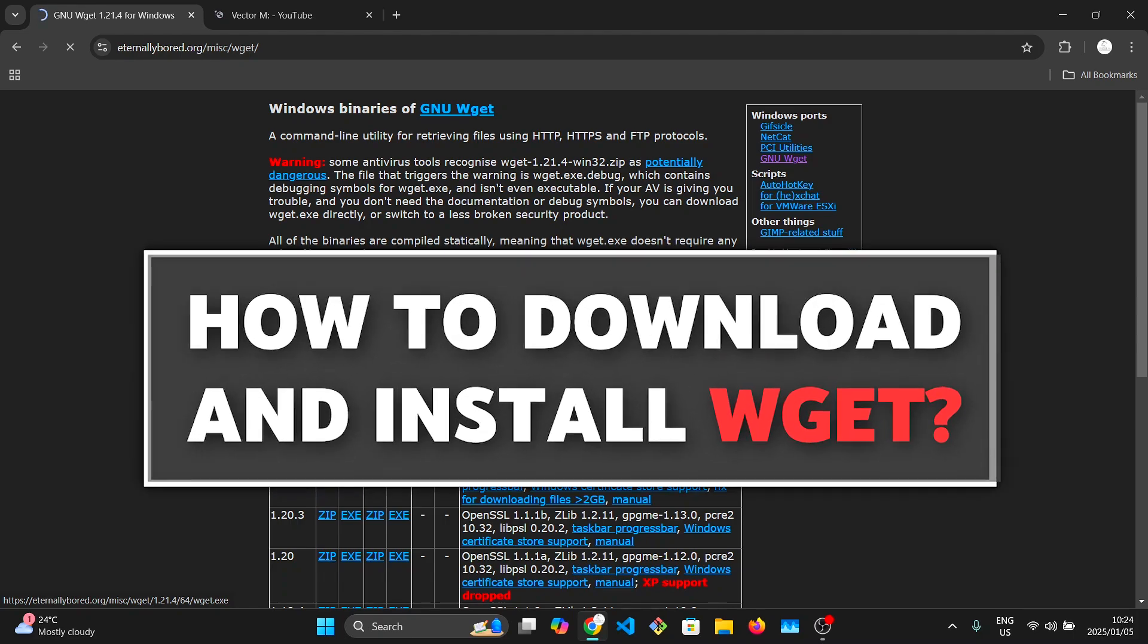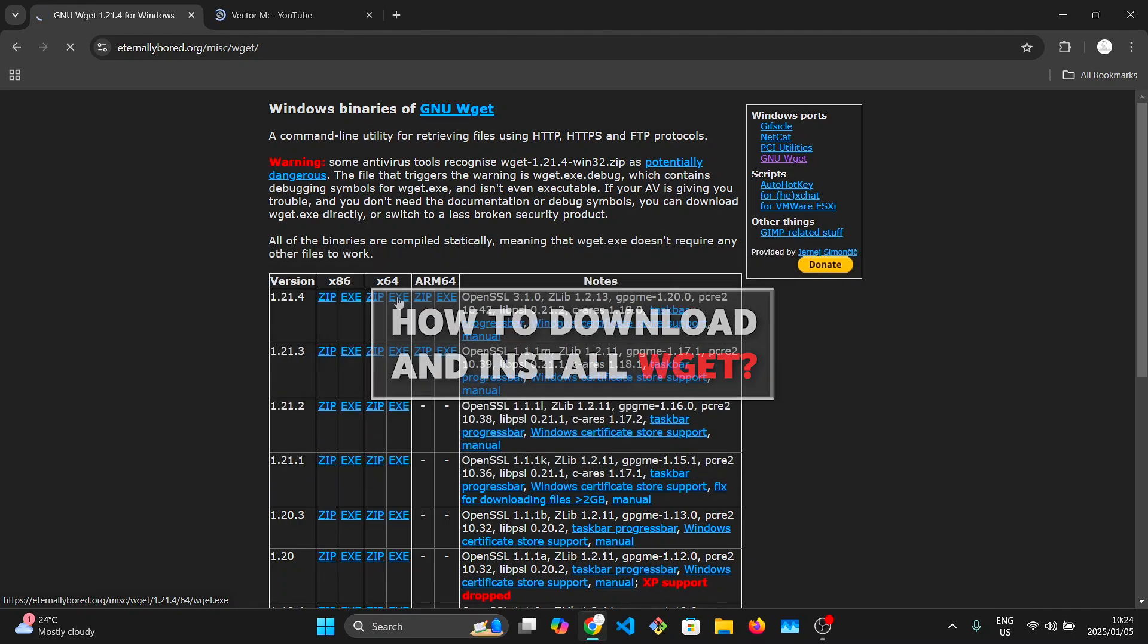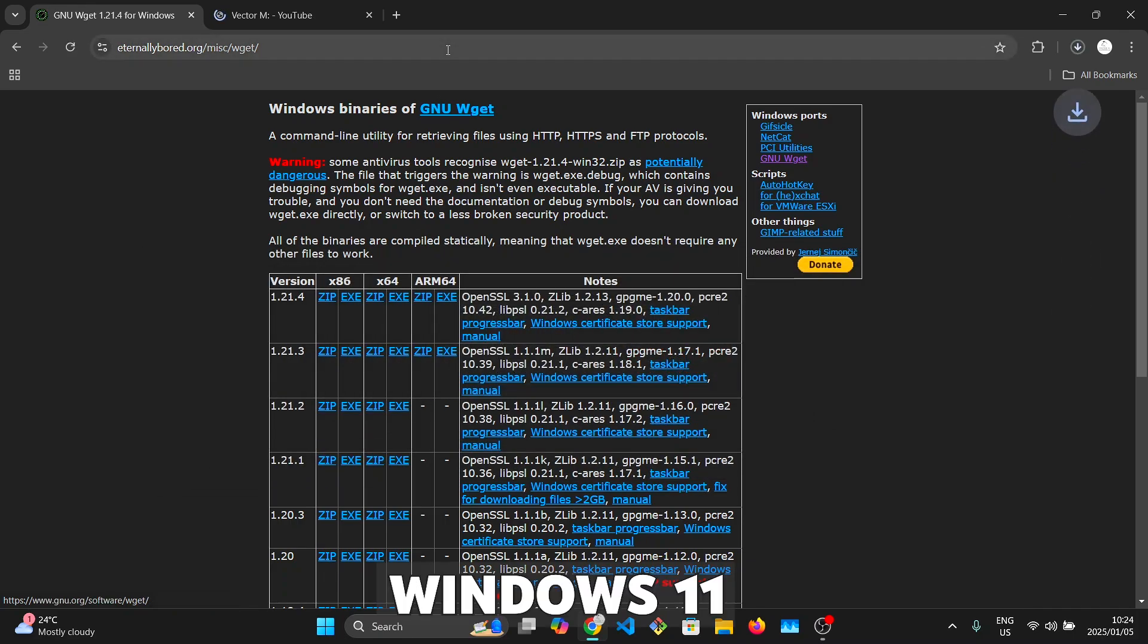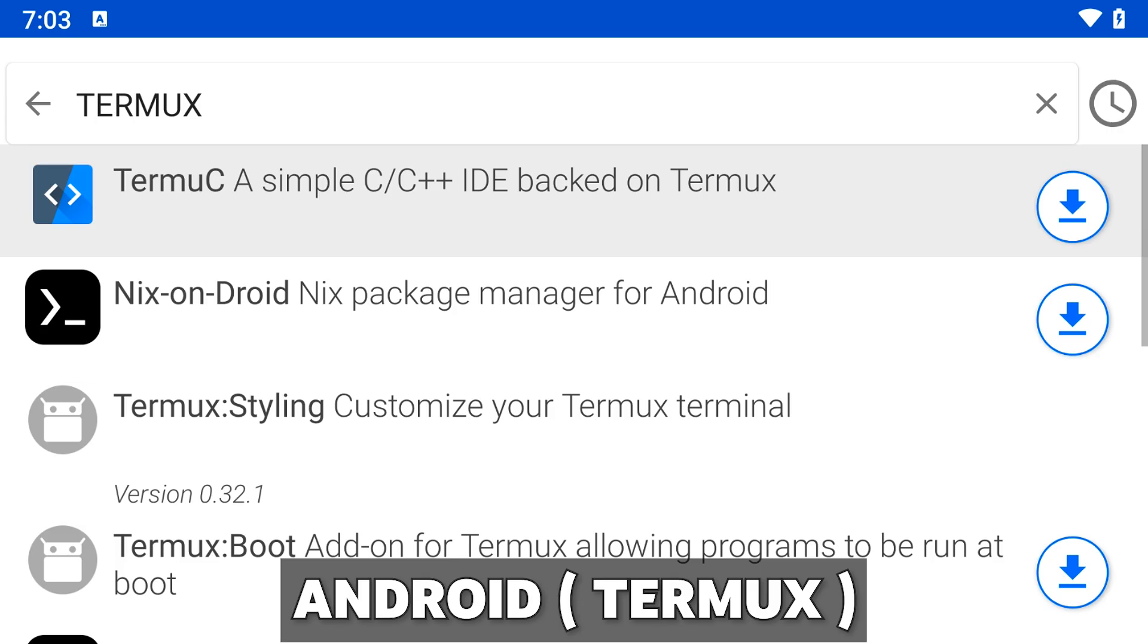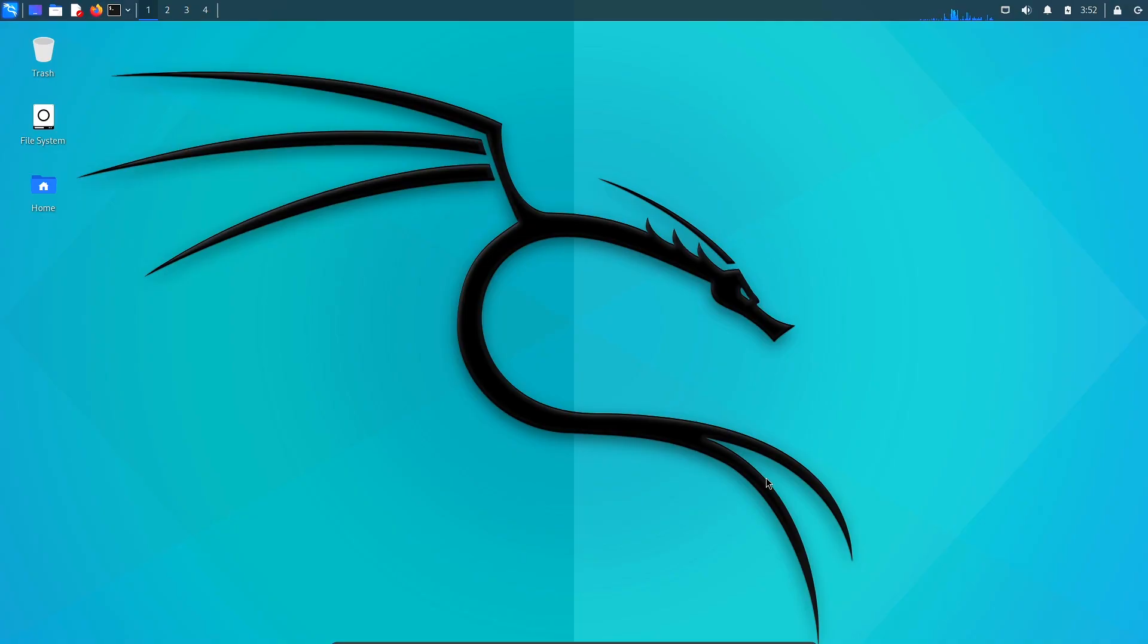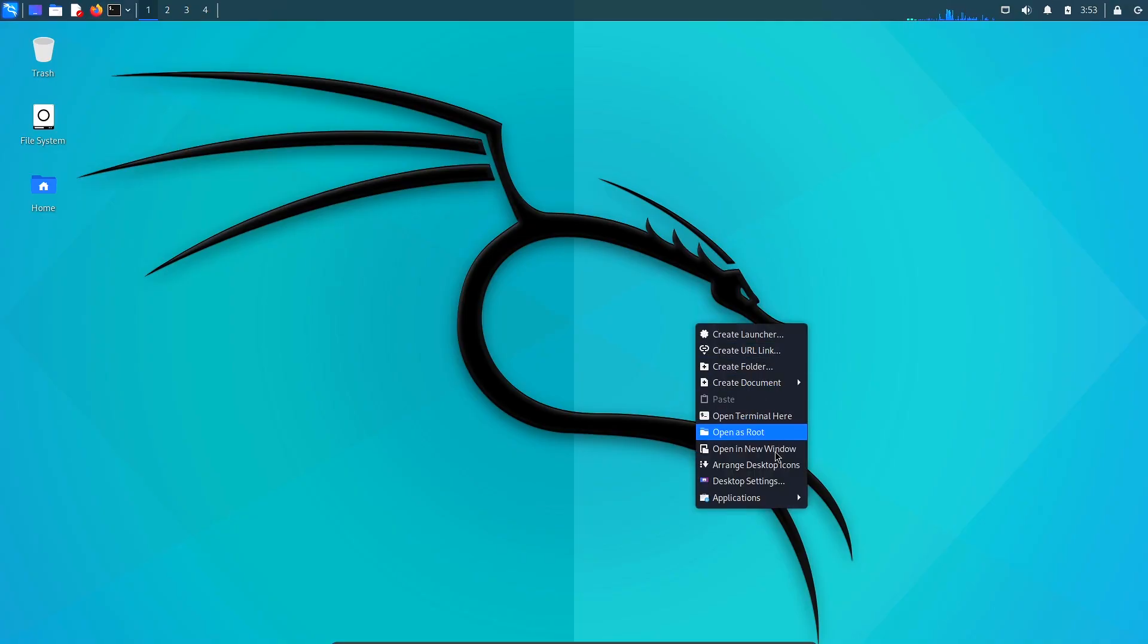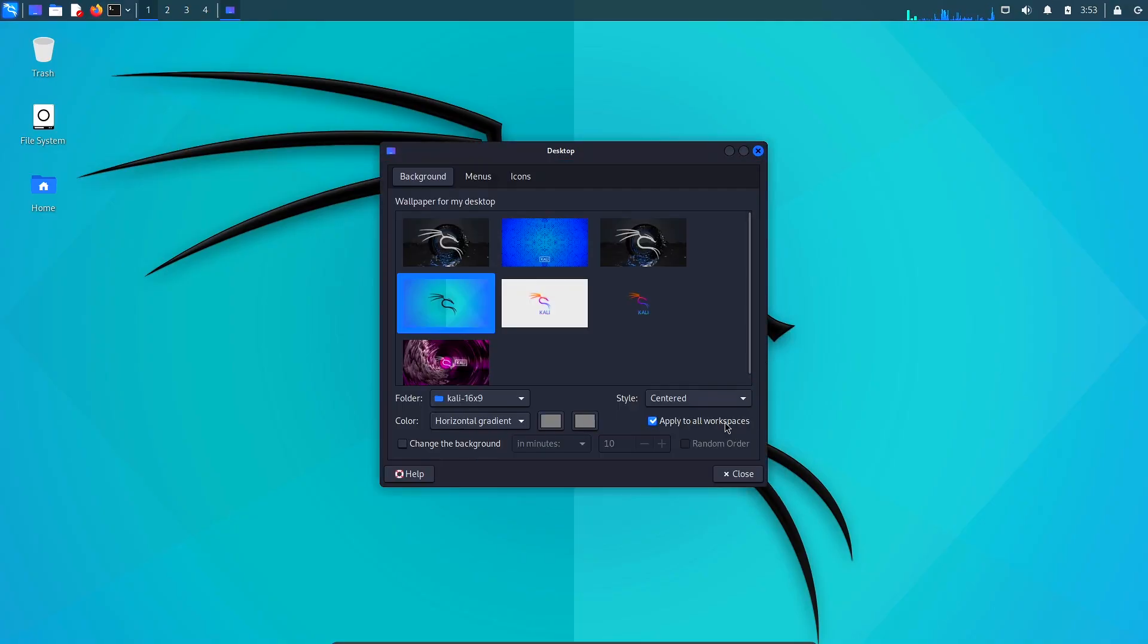In this video, I'll show you how to download Wget on Windows, Linux and Android using Termux. There will be timestamps in the description so please use those to navigate to the appropriate sections.